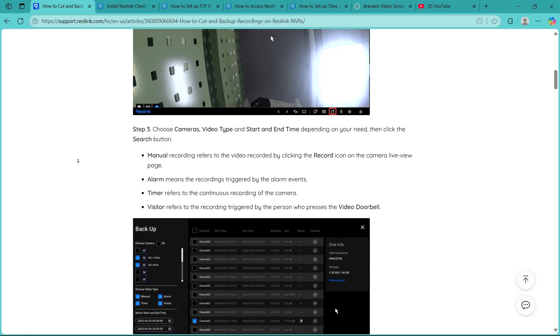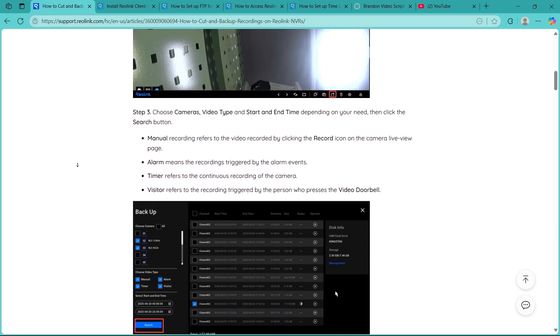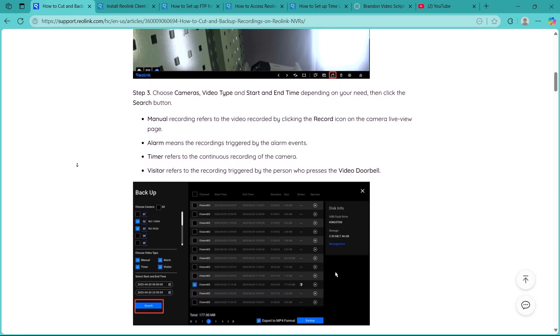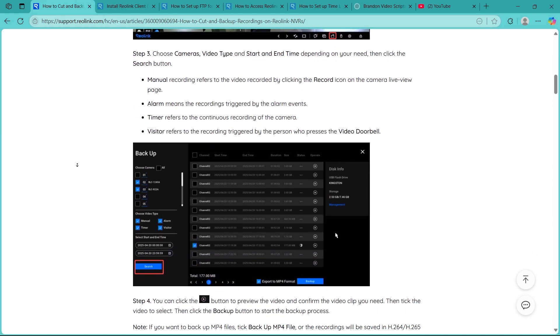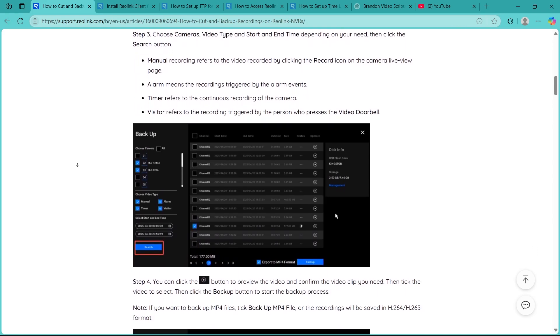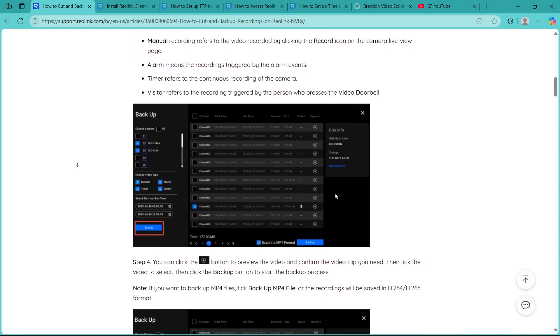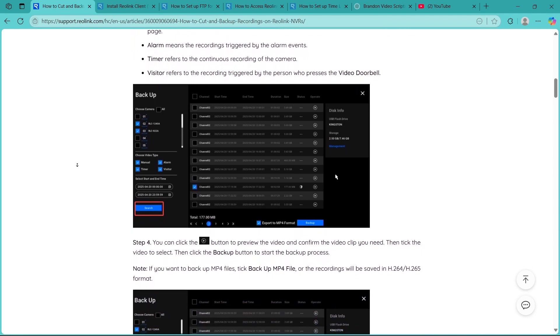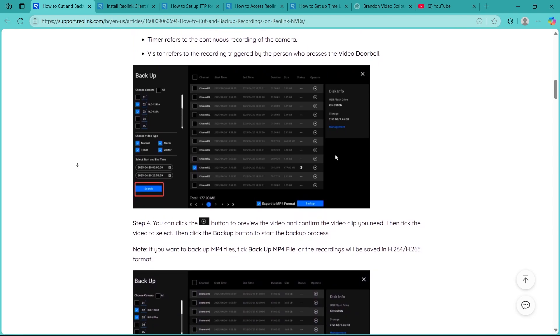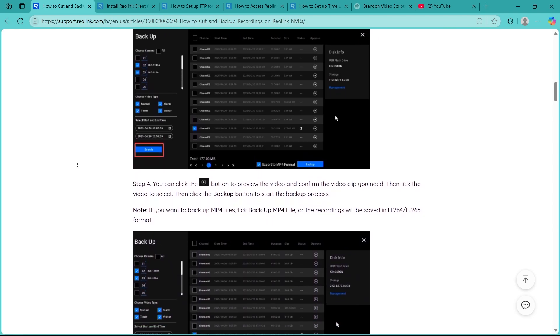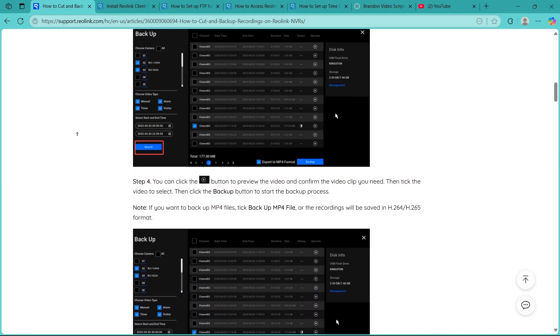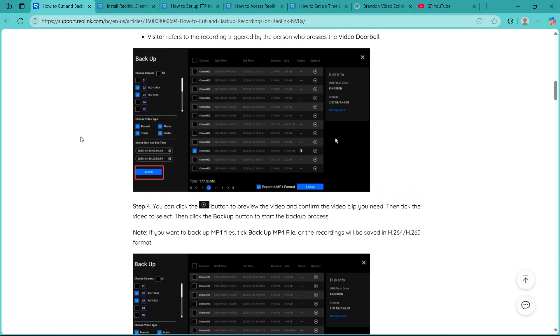On your NVR monitor, right click to open the main menu, then navigate to the Playback section or Backup section depending on your NVR model. This is where you can search and export recorded videos.